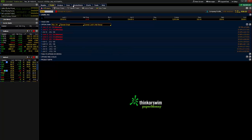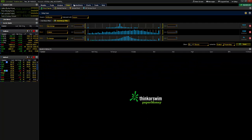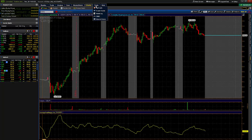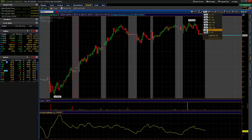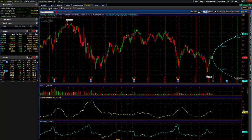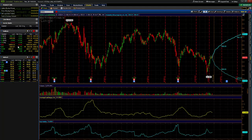First, you've got to look at the tabs up at the top. You have the Monitor tab, the Trade tab, the Analyze tab, the Scan tab, Market Watch tab, Chart tab, Tools, and so on. For the most part, we only work off a few of the different tabs up at the top. On the left-hand side, this is where all your account info is and where you can build watchlists.